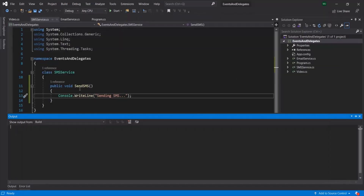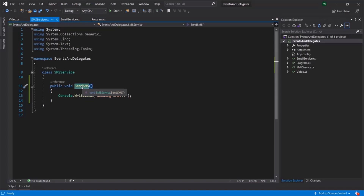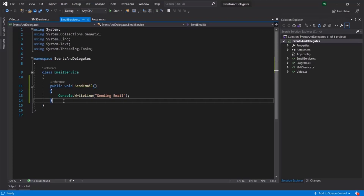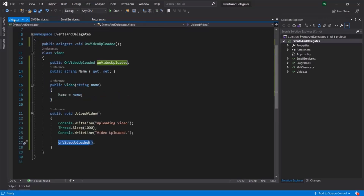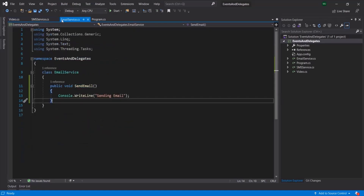Here, this SendSMS is an event handler method, because once the event happens — in this case, once the video is uploaded — it is going to execute this method. In the same way, inside the EmailService, SendEmail is an event handler function. Also note that the EmailService and SMSService are subscribers of the Video class, but inside the Video class, we are not instantiating either the EmailService or the SMSService class — so these three classes are not tightly coupled.